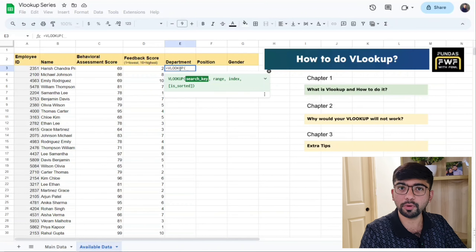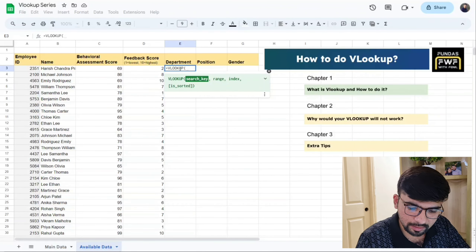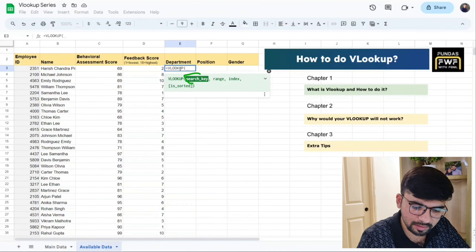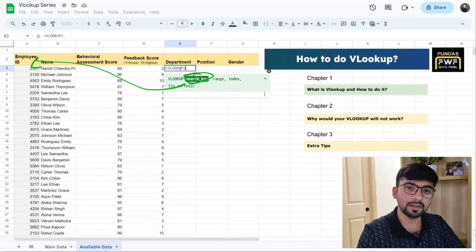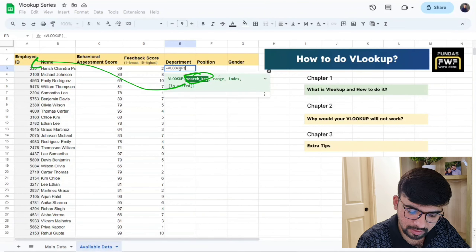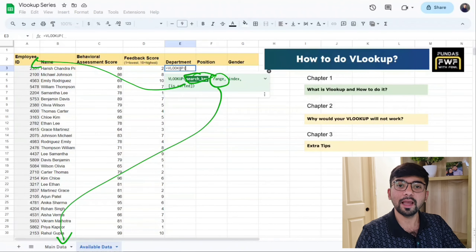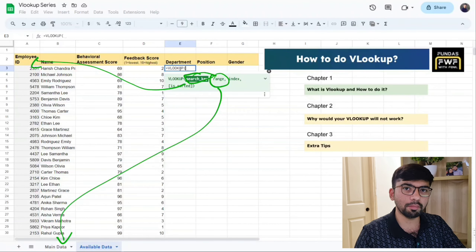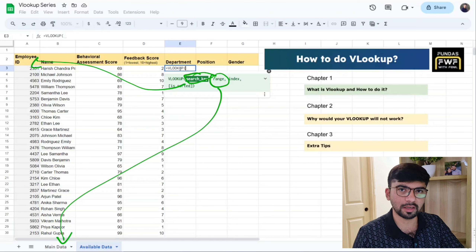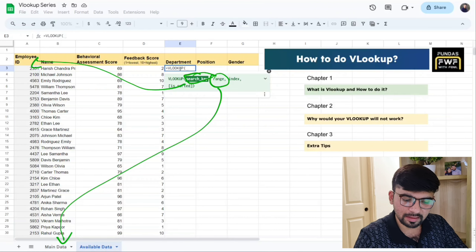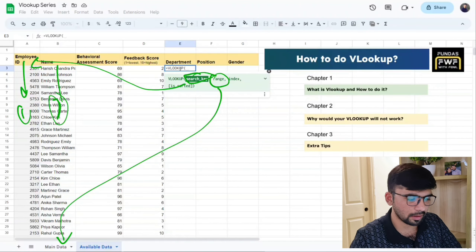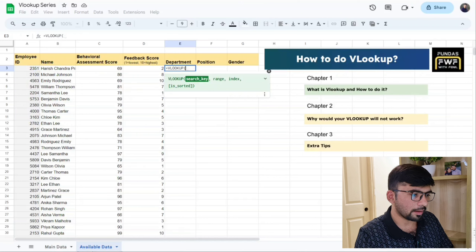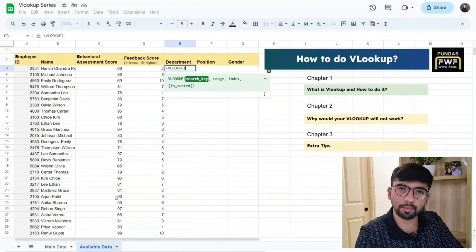The search key for us will be the employee ID — we're searching for it in the master data. The range is the data range in the master data sheet. The index is the column number from which the data has to be taken — column one, two, three, and so on. Let's go to that sheet and see it by putting the data in one by one.